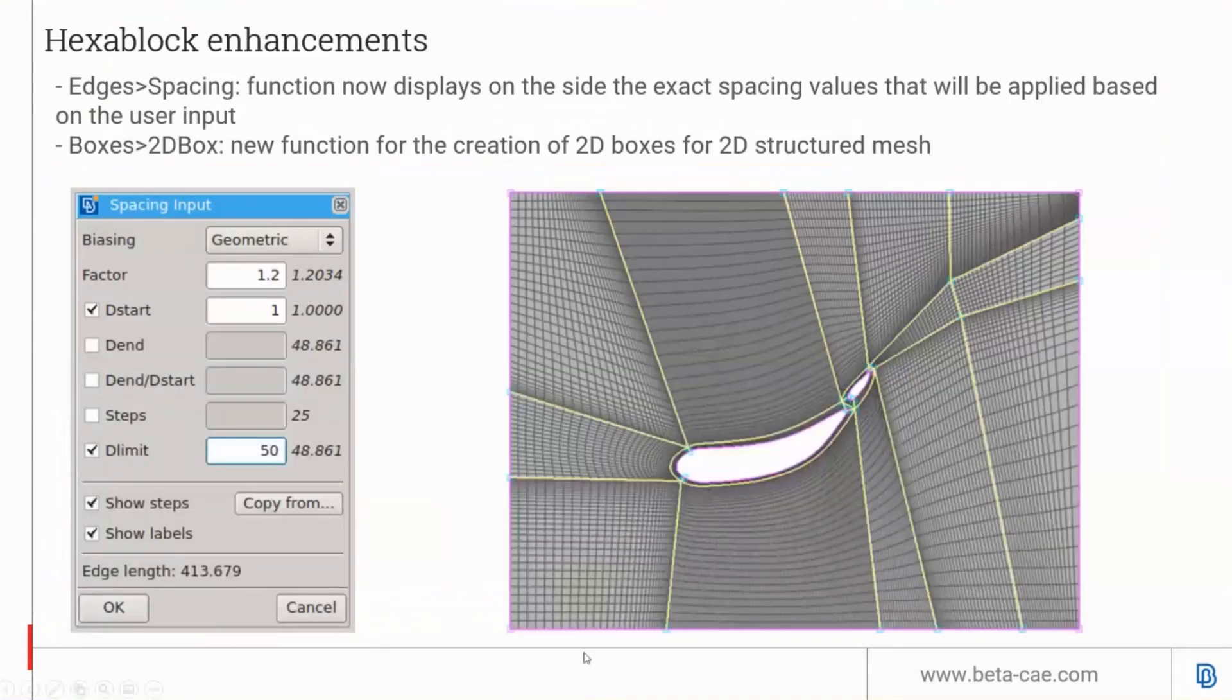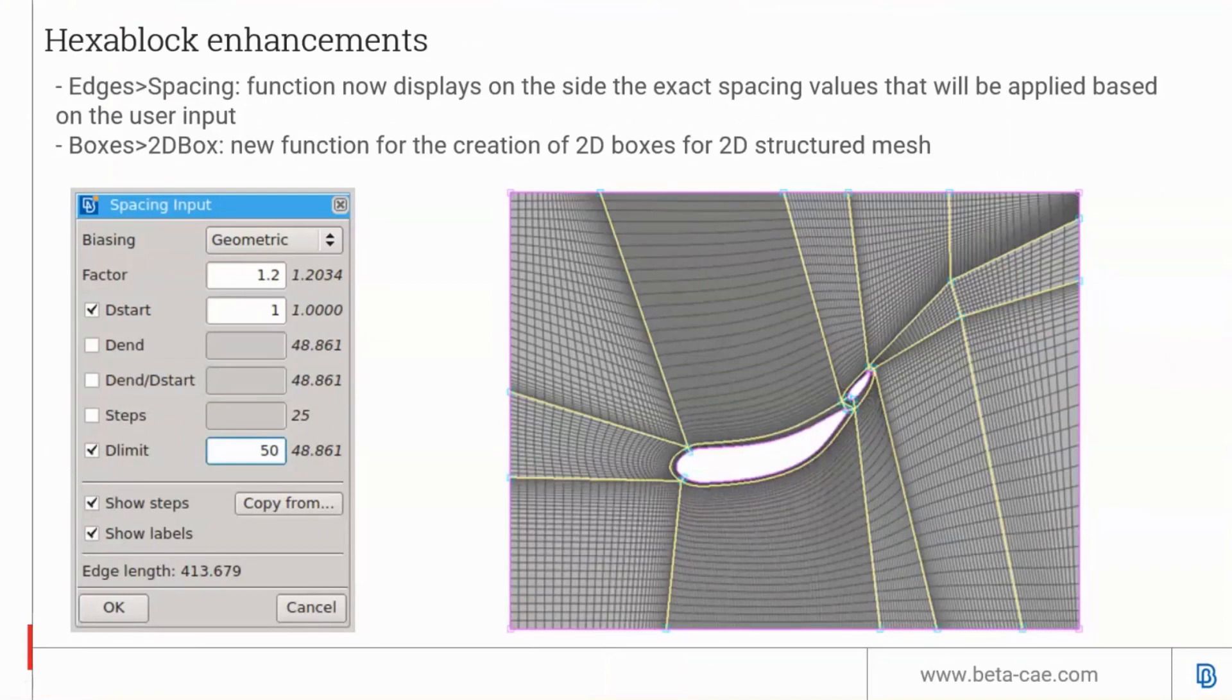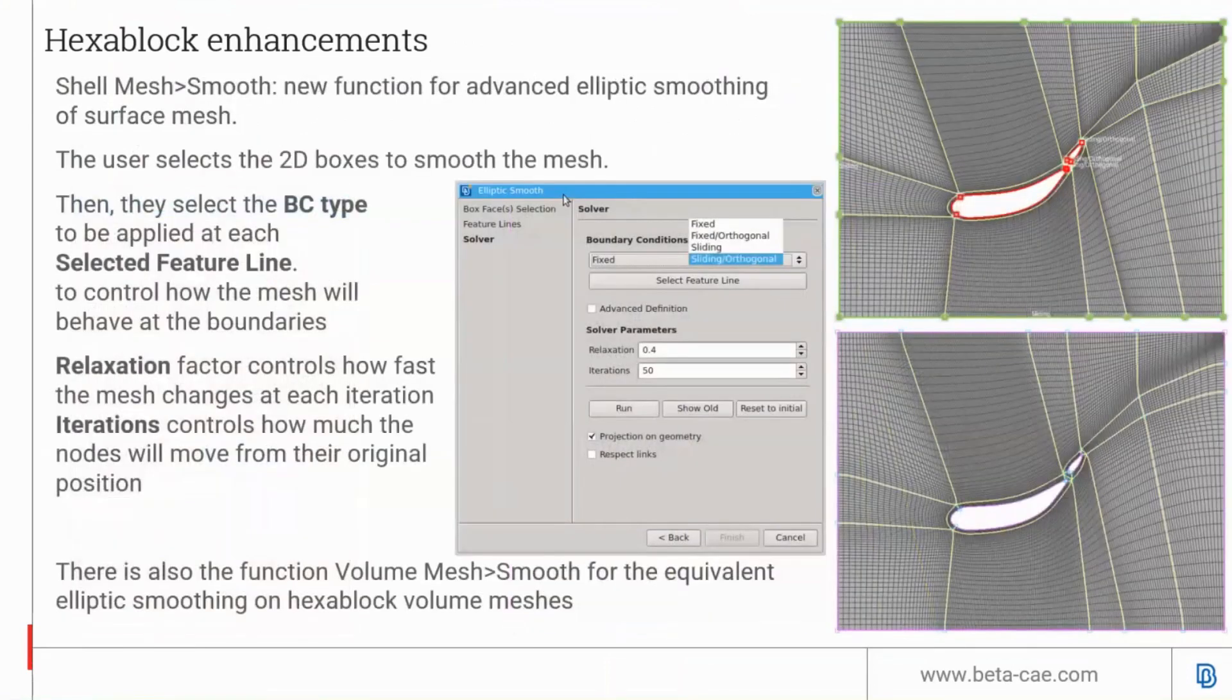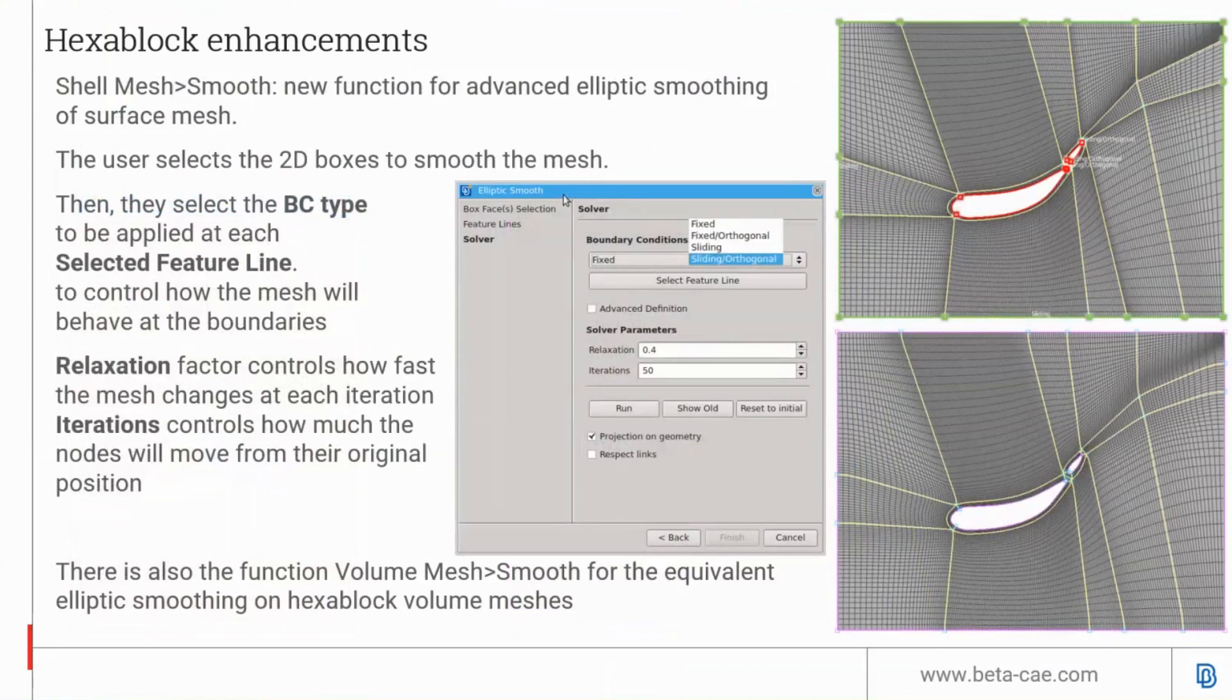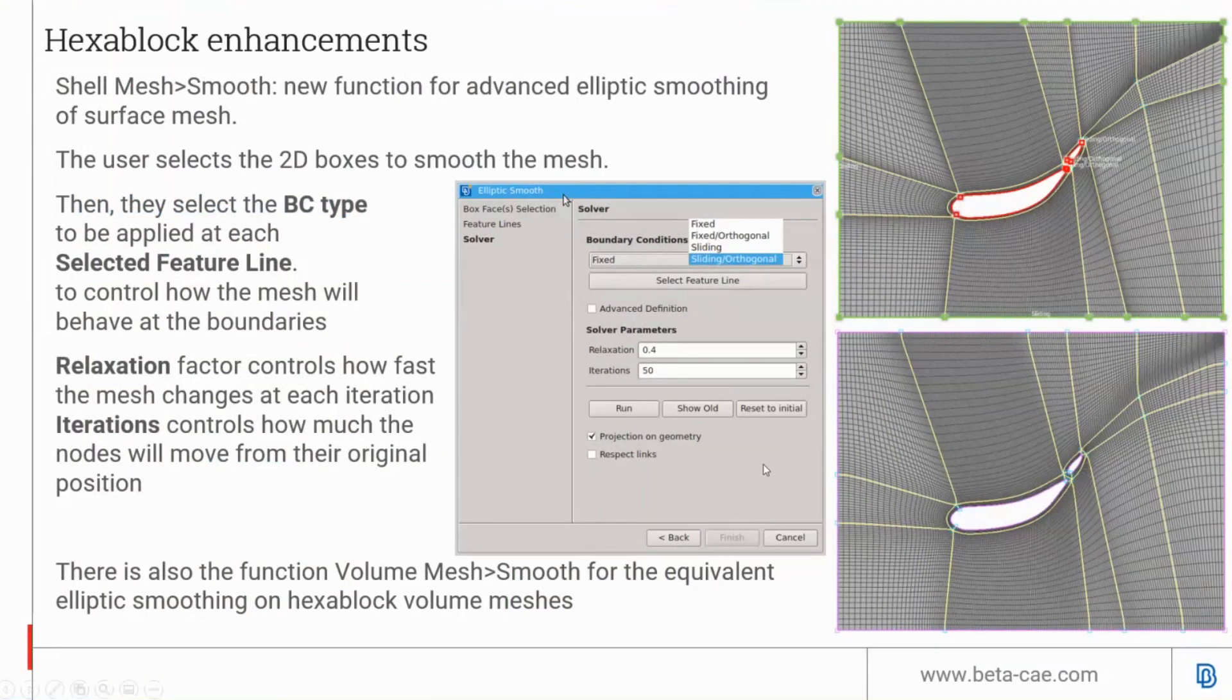Now on to hexablock updates. There's a new spacing function preview that previews the applied lengths of geometric and bi-geometric applications. There's a new function called 2D box in hexablock that creates quad-only mesh for 2D meshing problems. There's a new elliptical smoothing algorithm in hexablock shell mesh smooth called sliding orthogonal. This gives users a new option to distribute spacing more smoothly. Users can adjust the factors, run, and compare new and old to preview the changes based on this smoothing function.